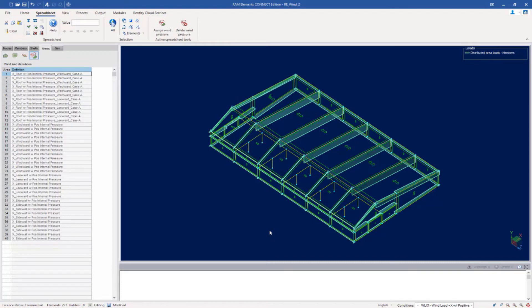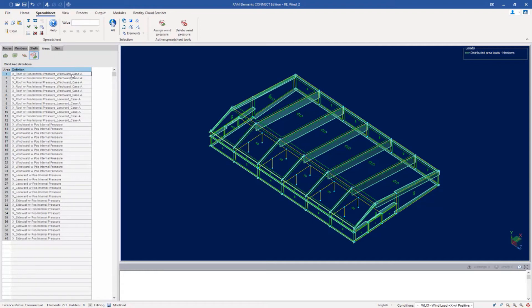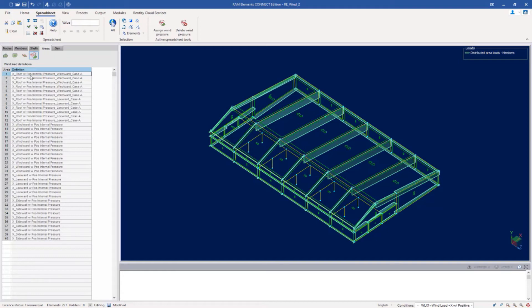If anything within your wind load definition changes, there are a few things that you can do. First, if you needed to remove a wind load pressure, we do have a delete wind pressure icon available here. This follows standard RAM elements rules for select and apply, so you're going to select the wind load area that you want to delete and then utilize that icon. In addition, if any parameter within a wind definition changes, you would be required to reassign that wind definition. So, for example, if in this particular definition my basic wind speed changed, I would want to come back and follow the same procedure and reassign it to make sure that those changes are picked up in the final member loads that I'm looking to have in both my analysis and design.